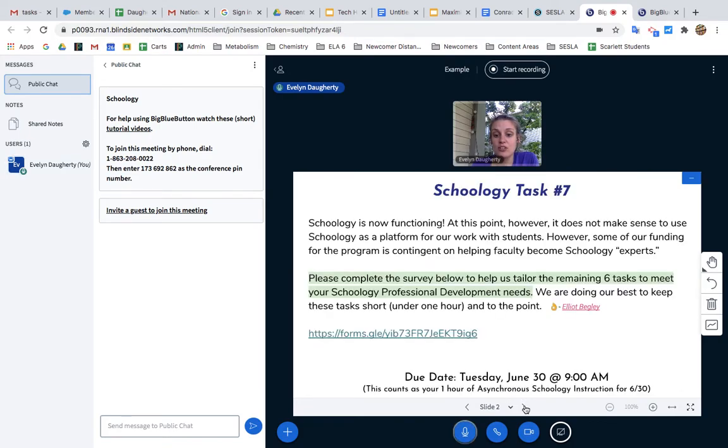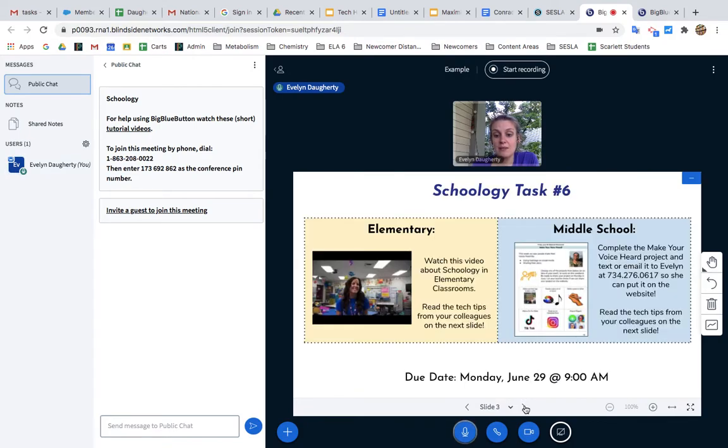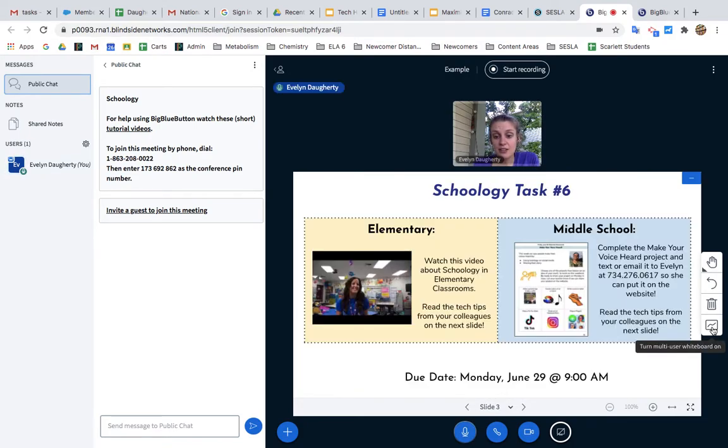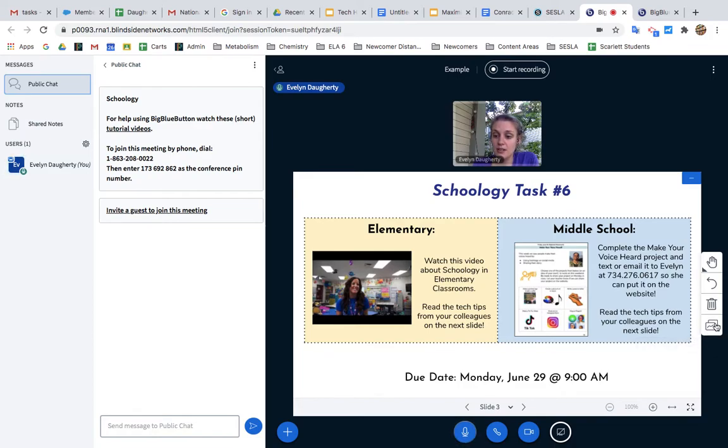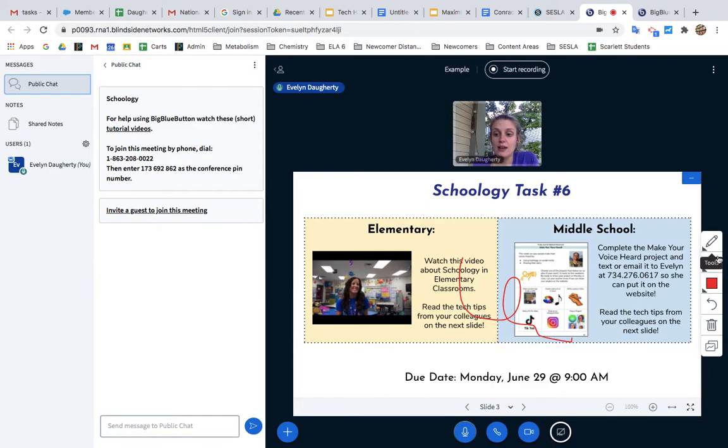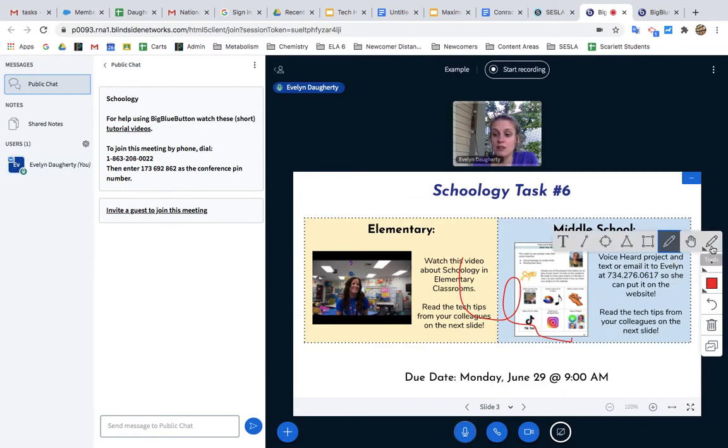Another advantage of doing it this way is that you can turn on this whiteboard. When you turn on the whiteboard, you can draw on the slide. Other students also have the ability to draw on the slide, which can be nice as well.